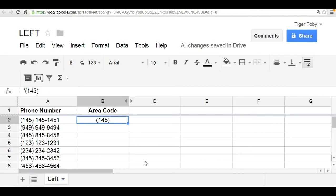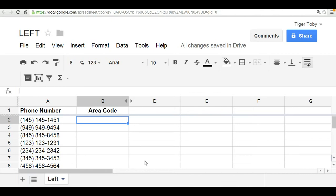Okay, so the function that we're going to use is called the left function. Now, the left function takes on two arguments. The first argument is the actual text itself, or the string value, and the second argument is the desired length of the string.